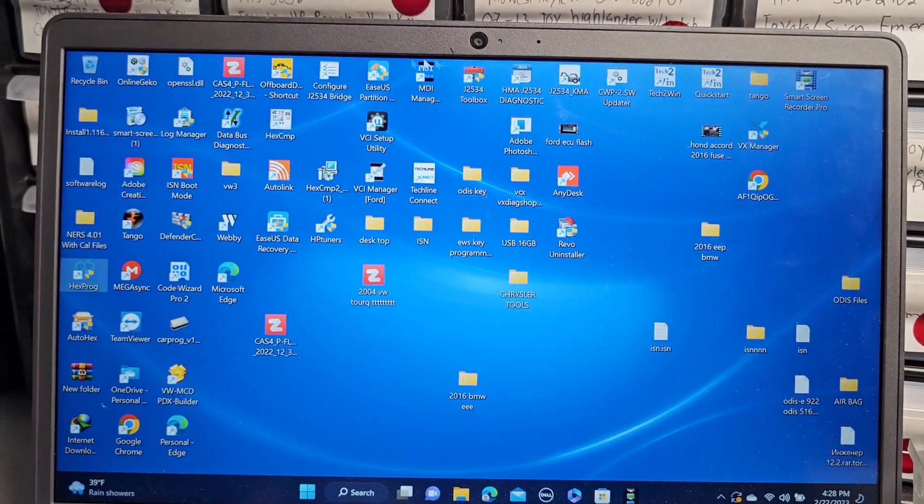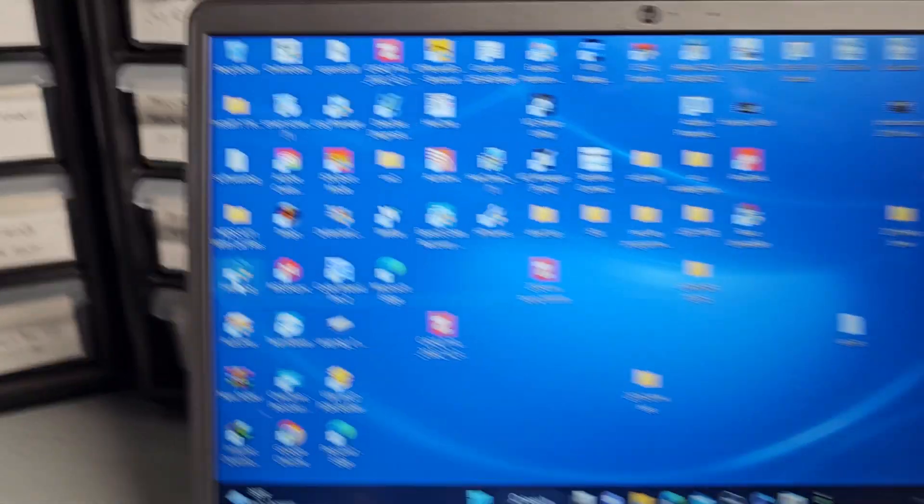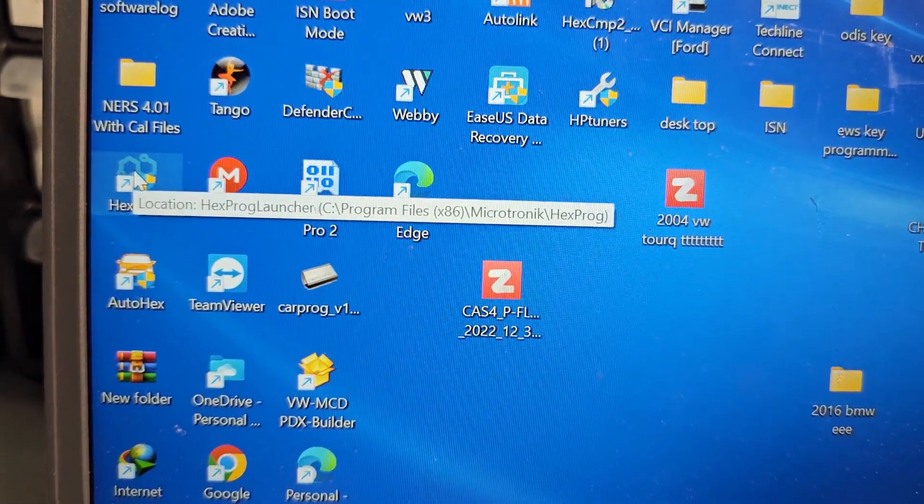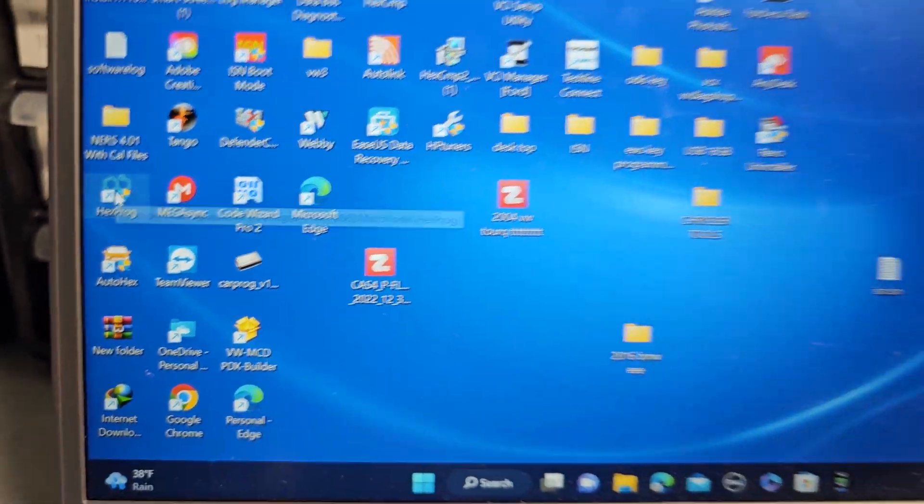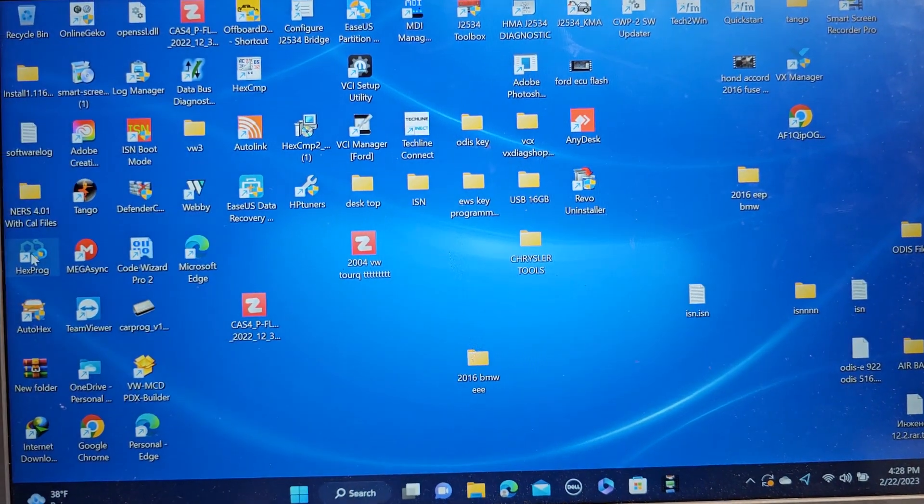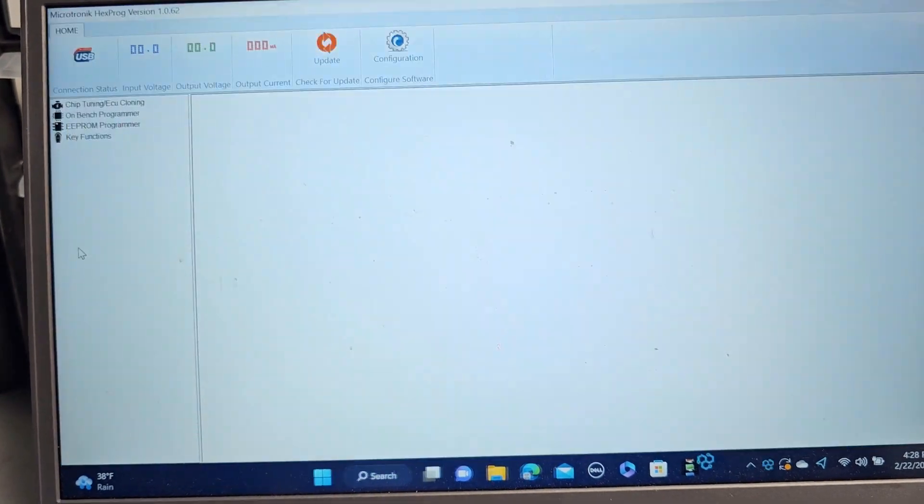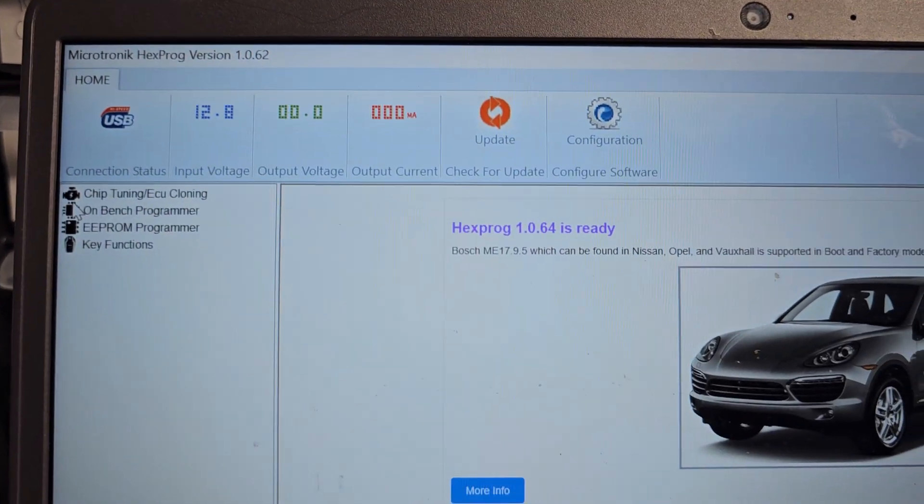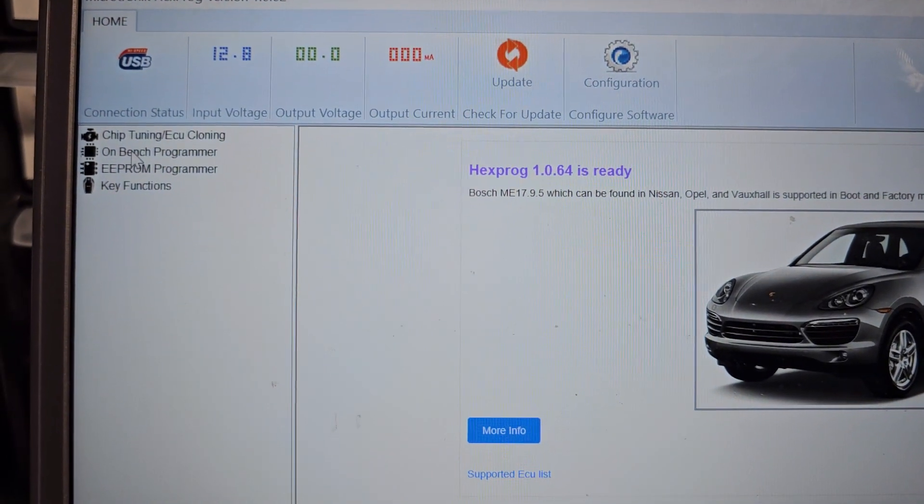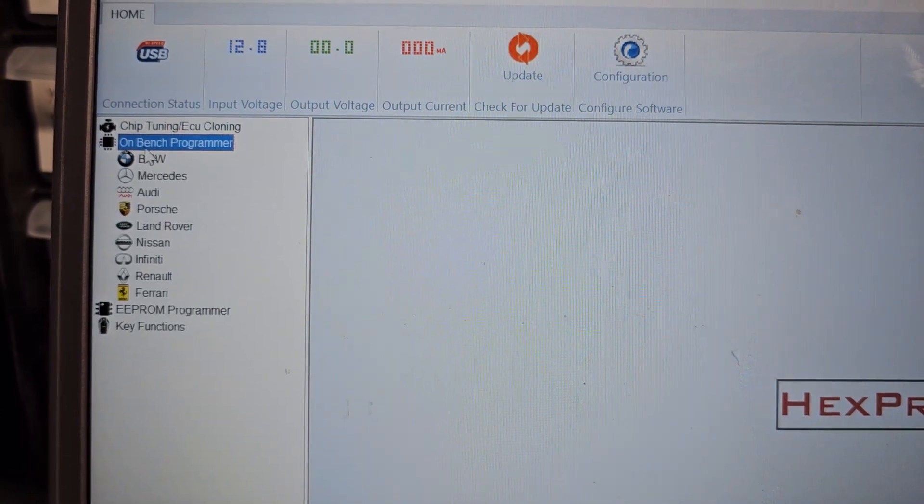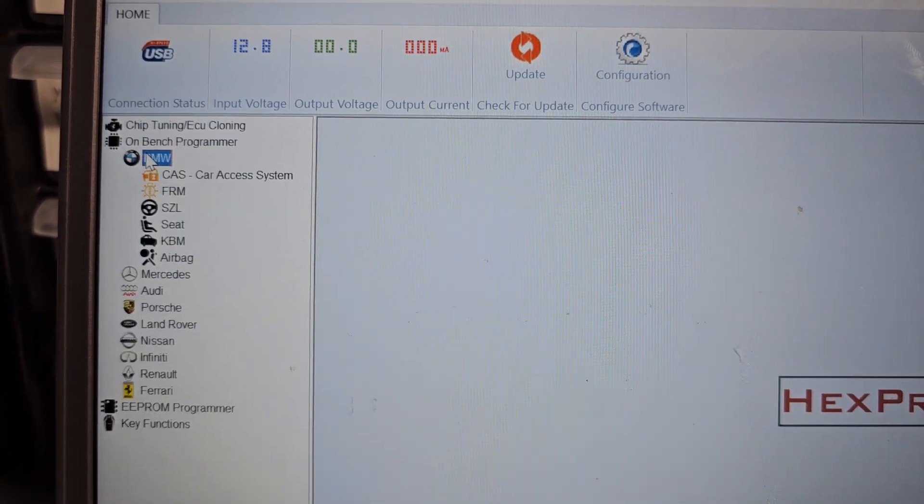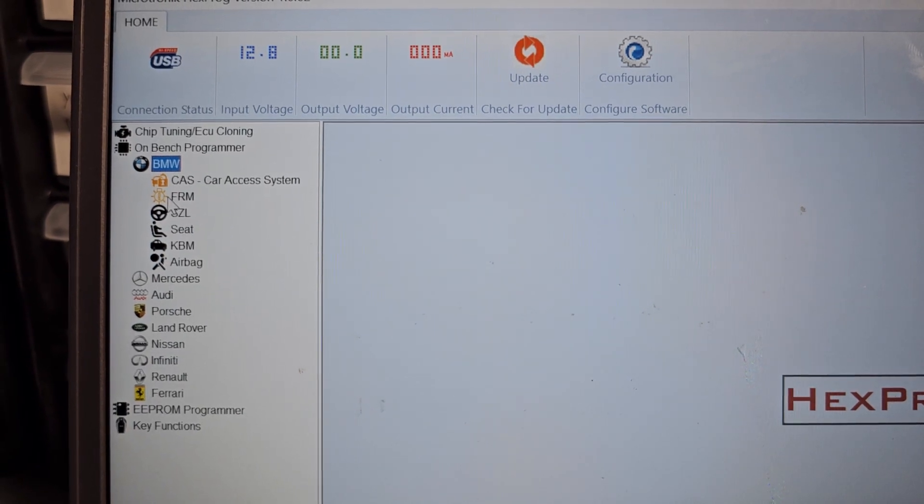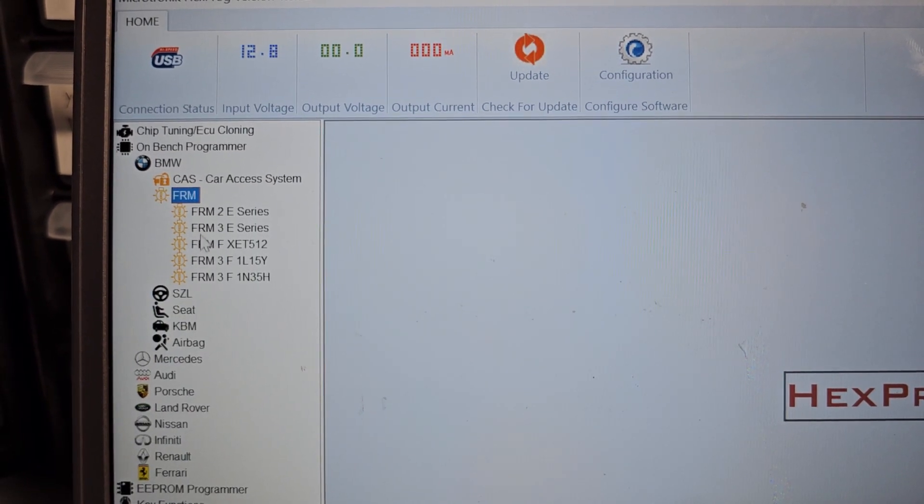Now let's go here. I have HexaProg, an extension of AutoHex. I'm going to click HexaProg, stay with it. Now you're going to go to Bench, then go to BMW.